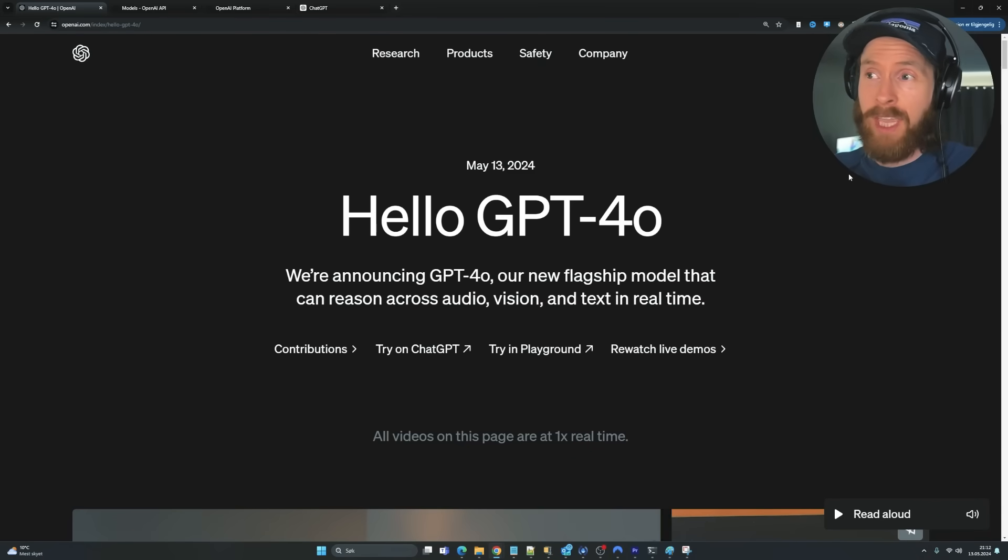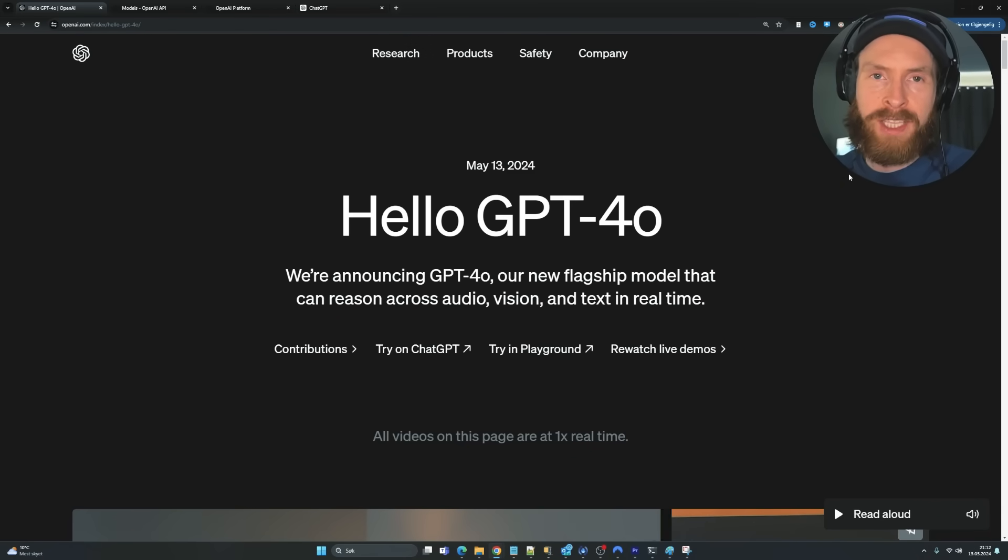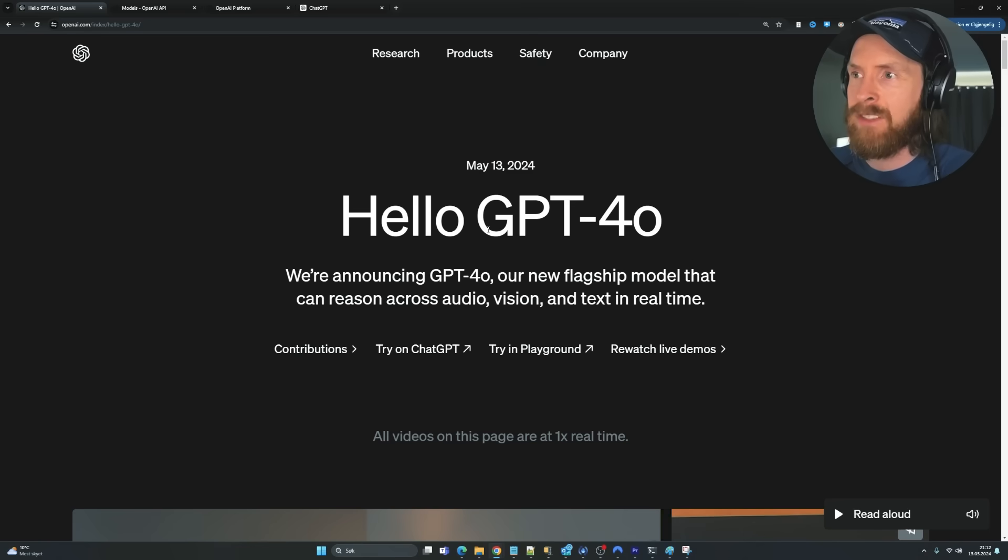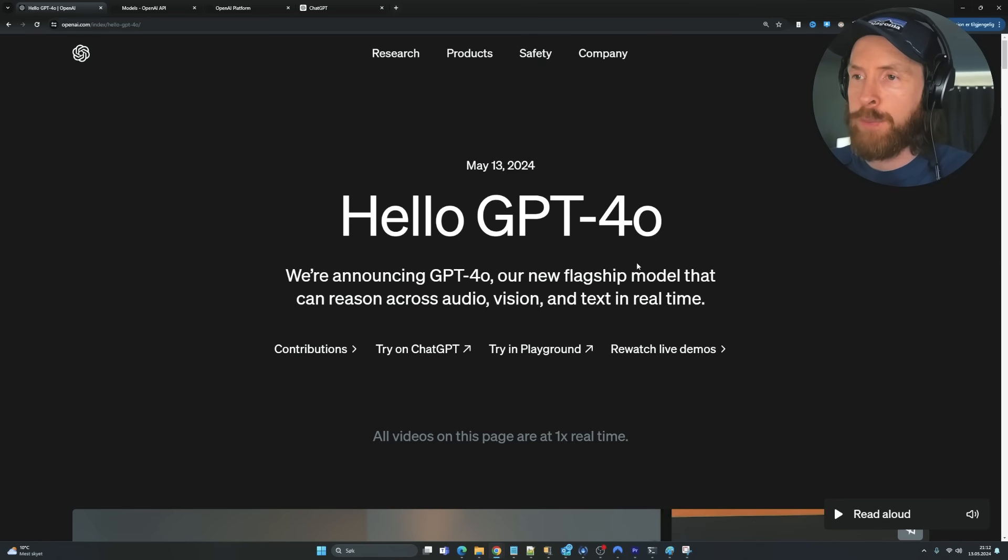Hello, hope you are doing well. So yeah, thought I just had to do a quick reaction video to the OpenAI Spring update and the release of their GPT-4O model.